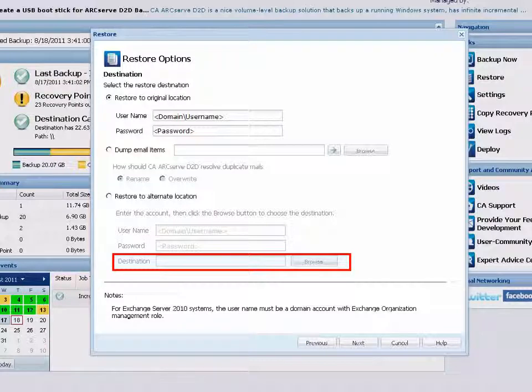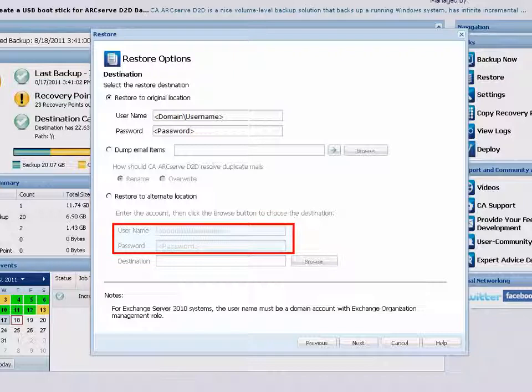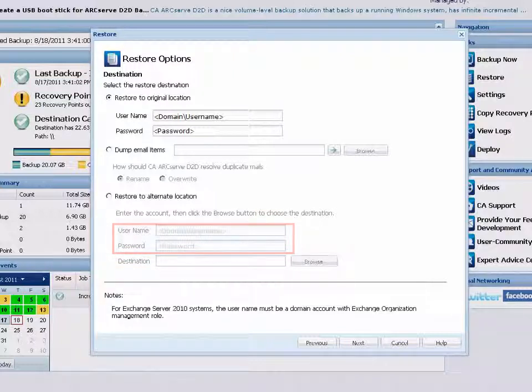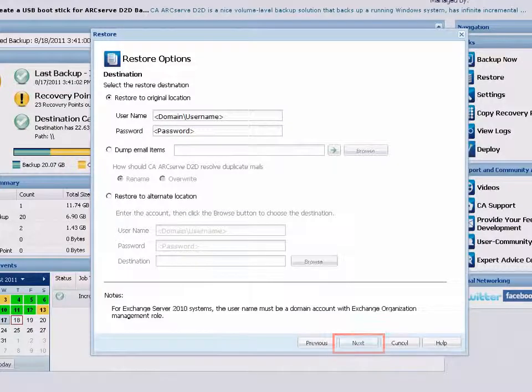Again, you may need to provide user name and password credentials to gain access to that alternate location. And when you are finished specifying the restore options, click Next.